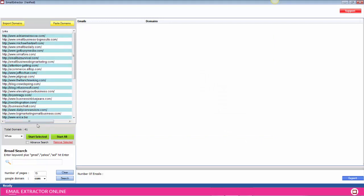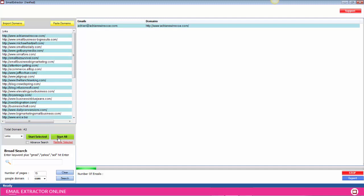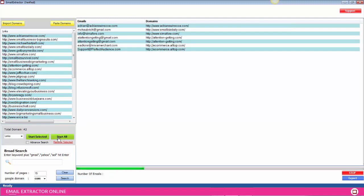I'm going to select links from the drop-down. I'm going to start all. What that's going to do is actually go to every URL and scrape back any available email address that it can find.